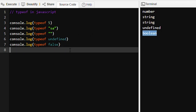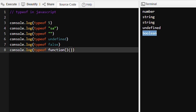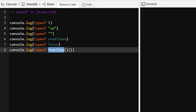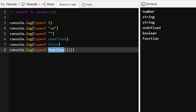Suppose we want to find out the typeof a function — suppose this is an anonymous function. So typeof this anonymous function will be a function. See, function.